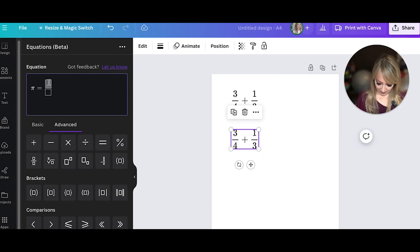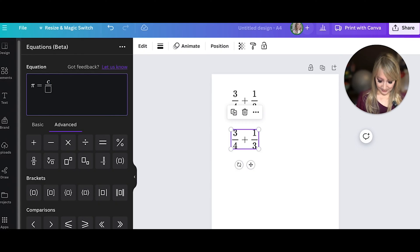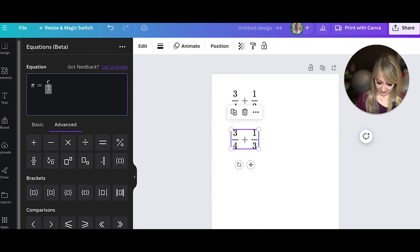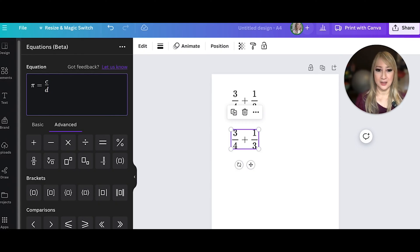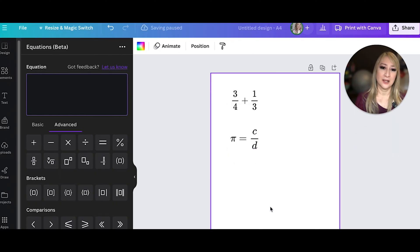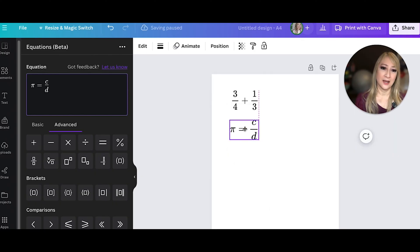This is going to be circumference over diameter. And let's just update that element. And then it updates like that.